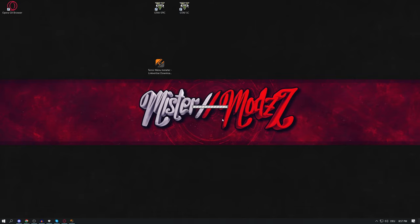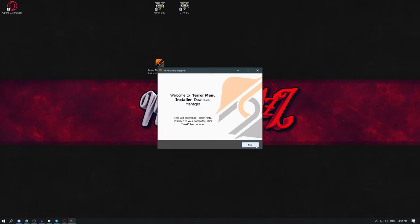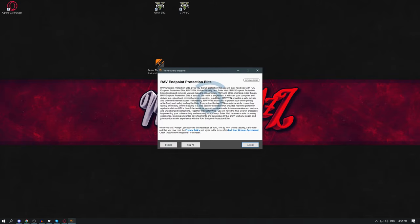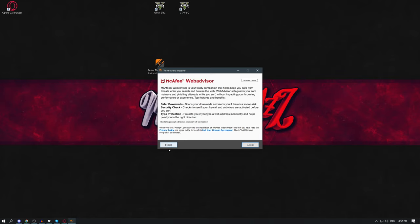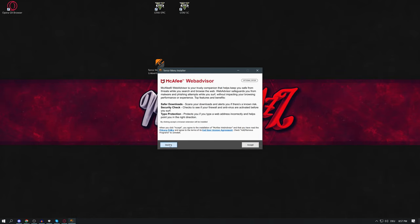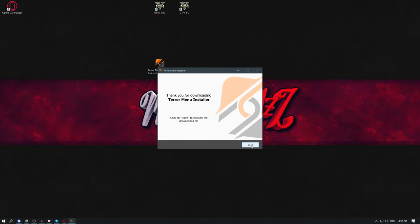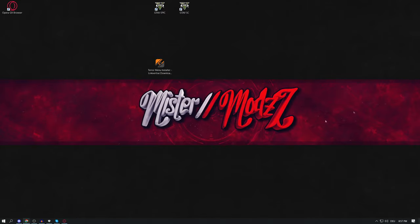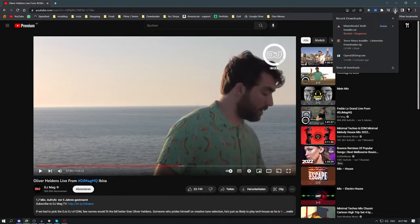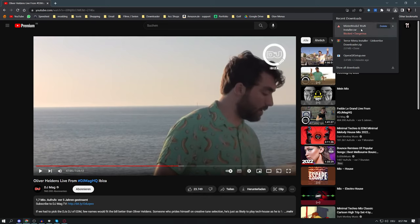Select your language, press OK, then press Next. Be careful here — if you press 'Accept' every time you'll end up with a ton of programs you don't want. Press 'Decline' to avoid installing unwanted software, decline again, then press 'Open'.